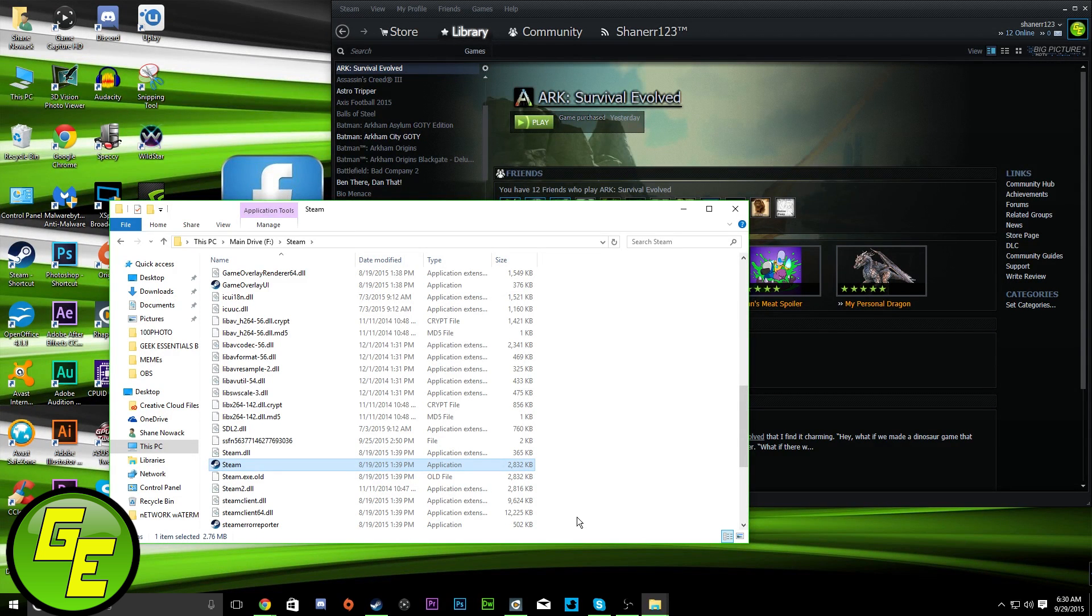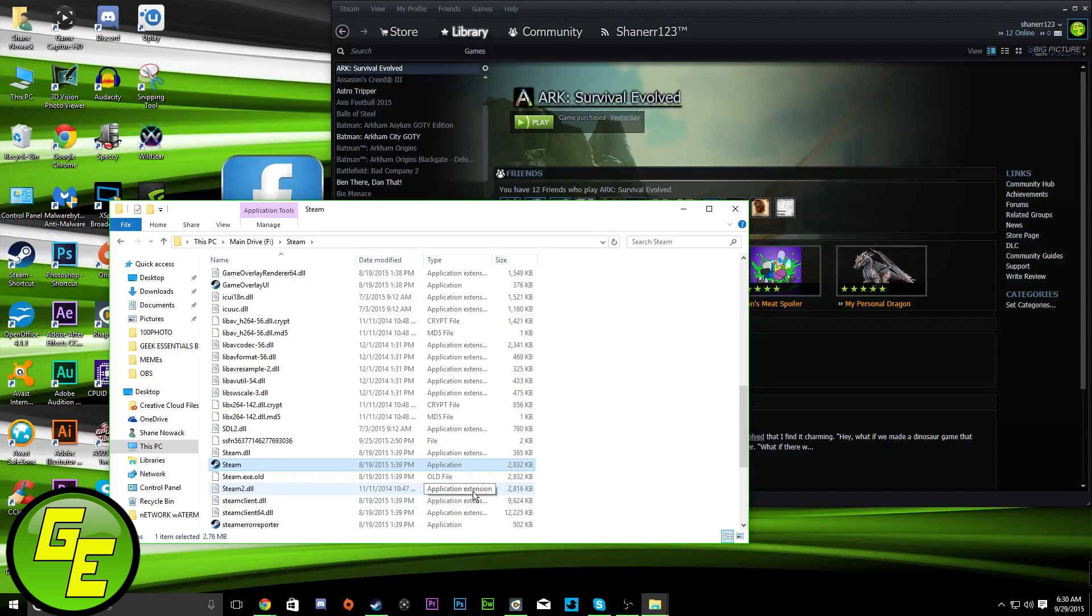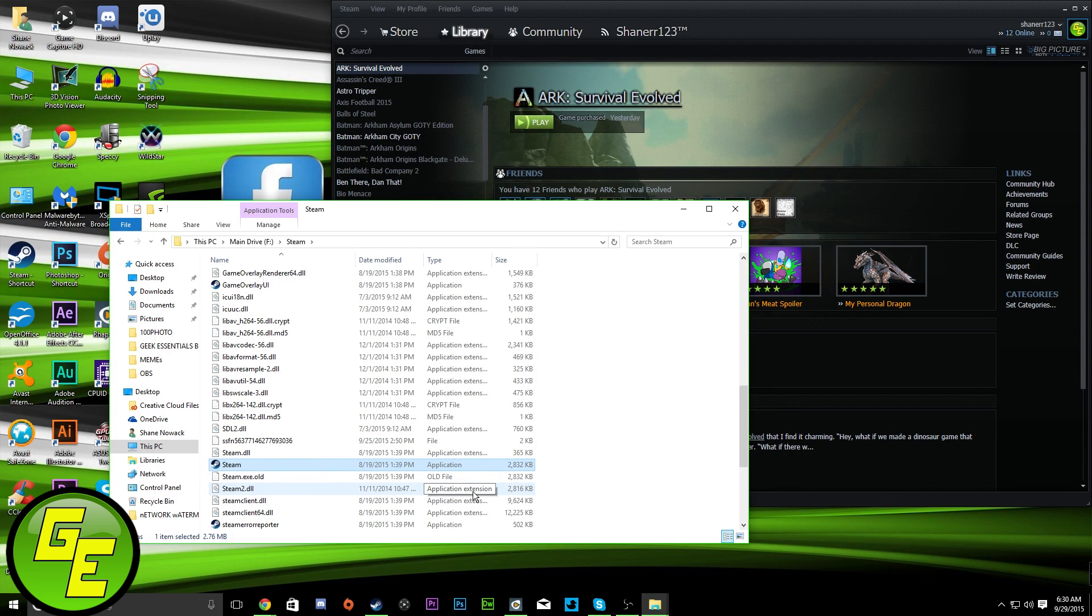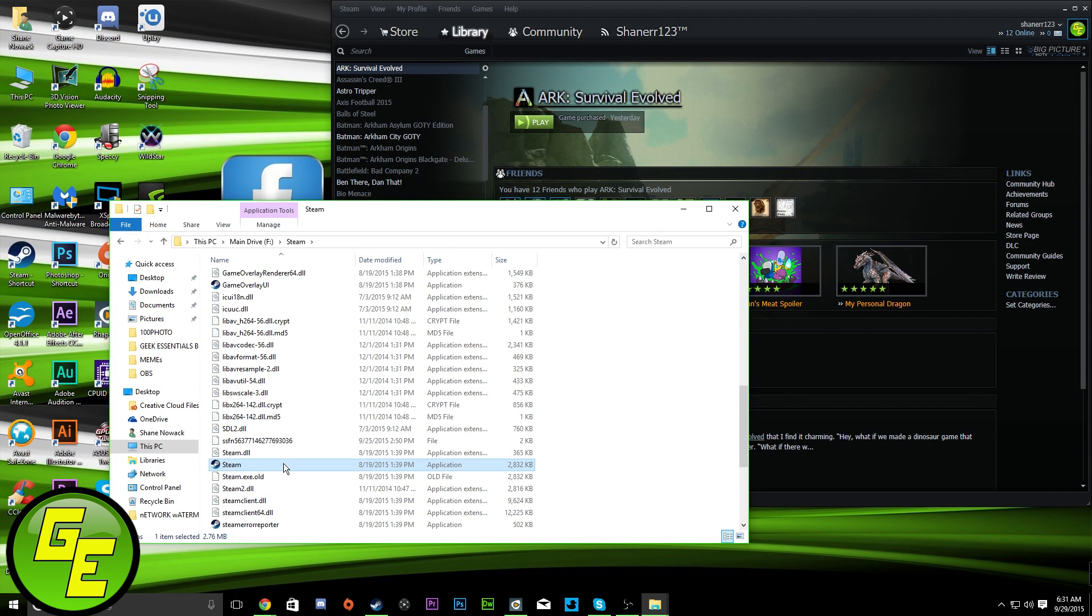Now, the fix that works for me, and like I said, it works for some people, doesn't work for all, but I'm almost confident that this will work for you if you've used Steam on previous operating systems and you've come to Windows 10.